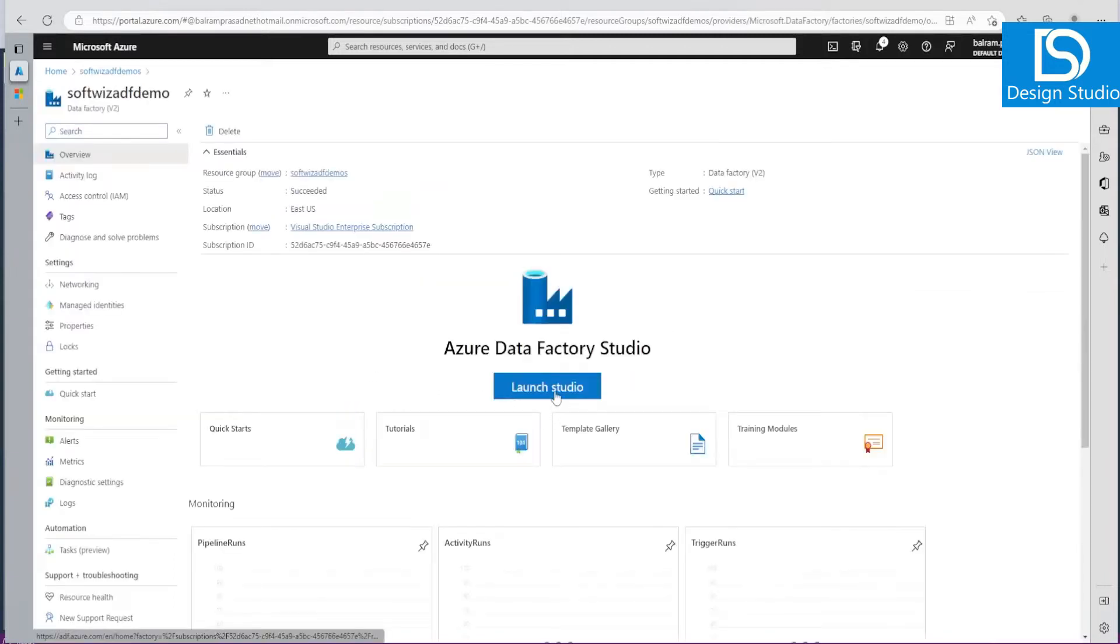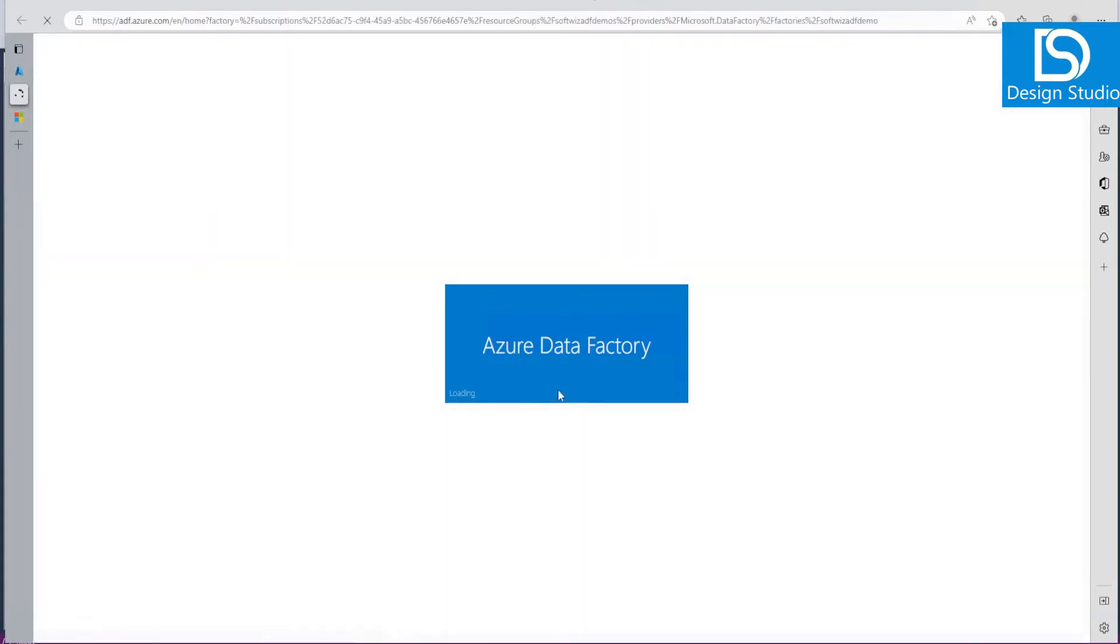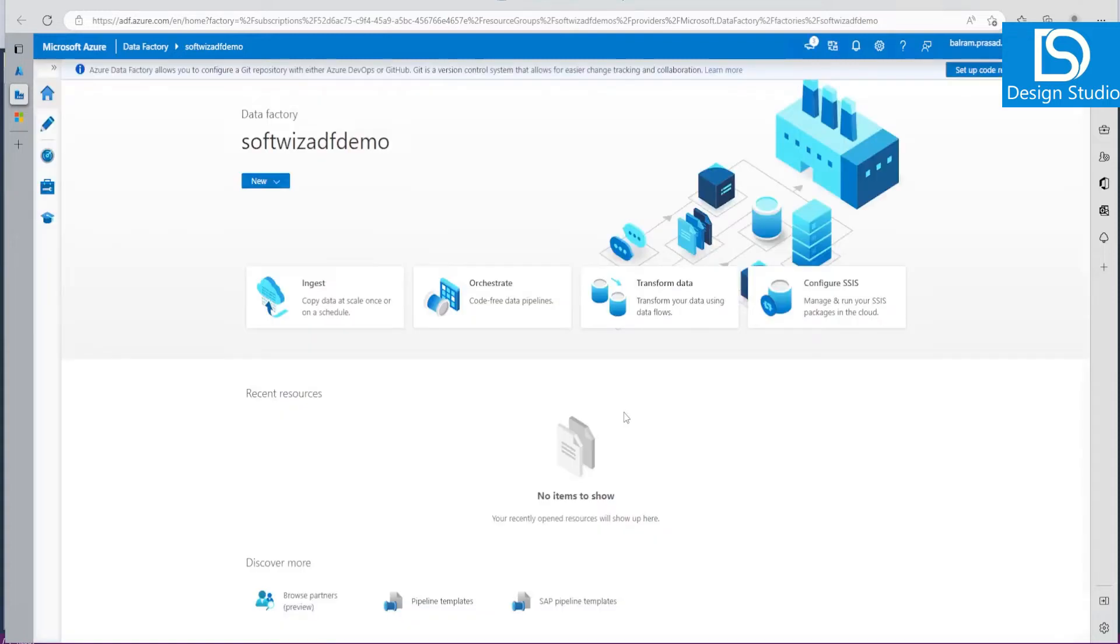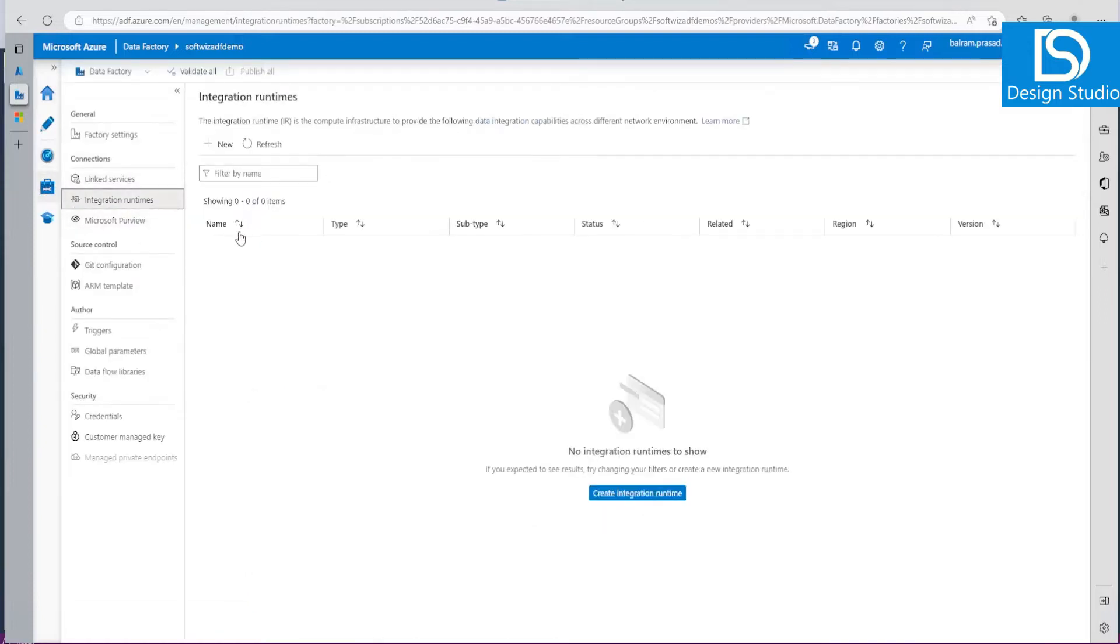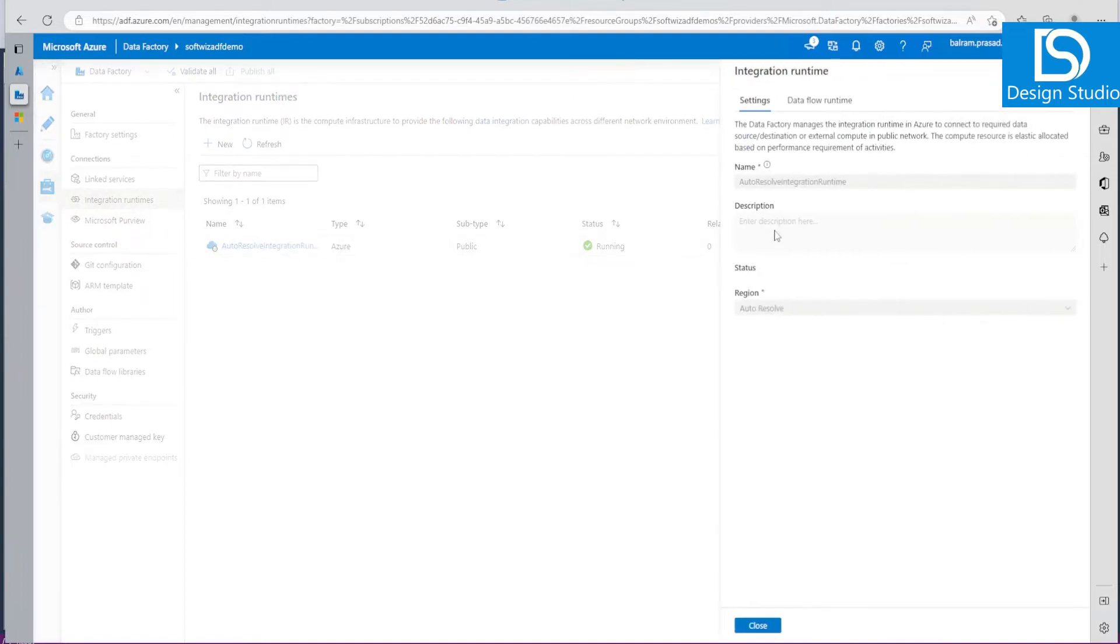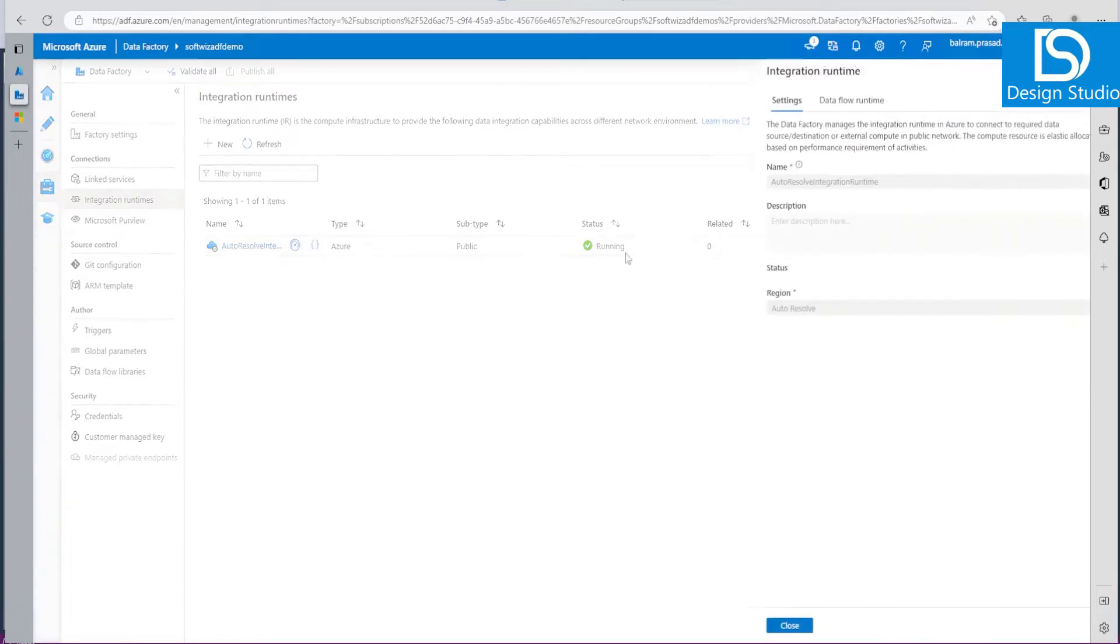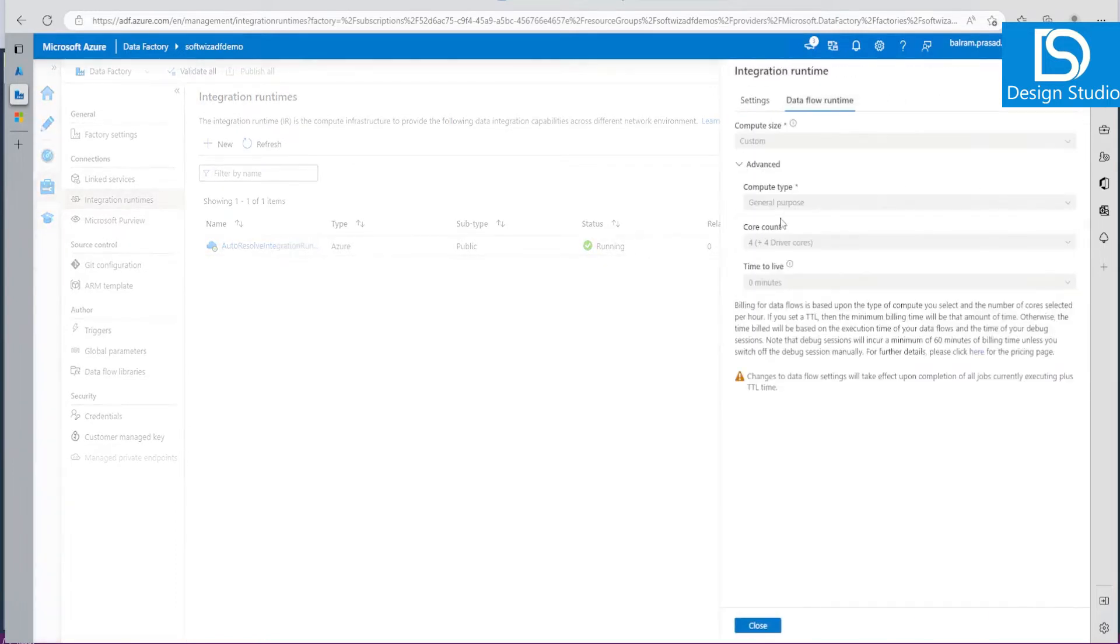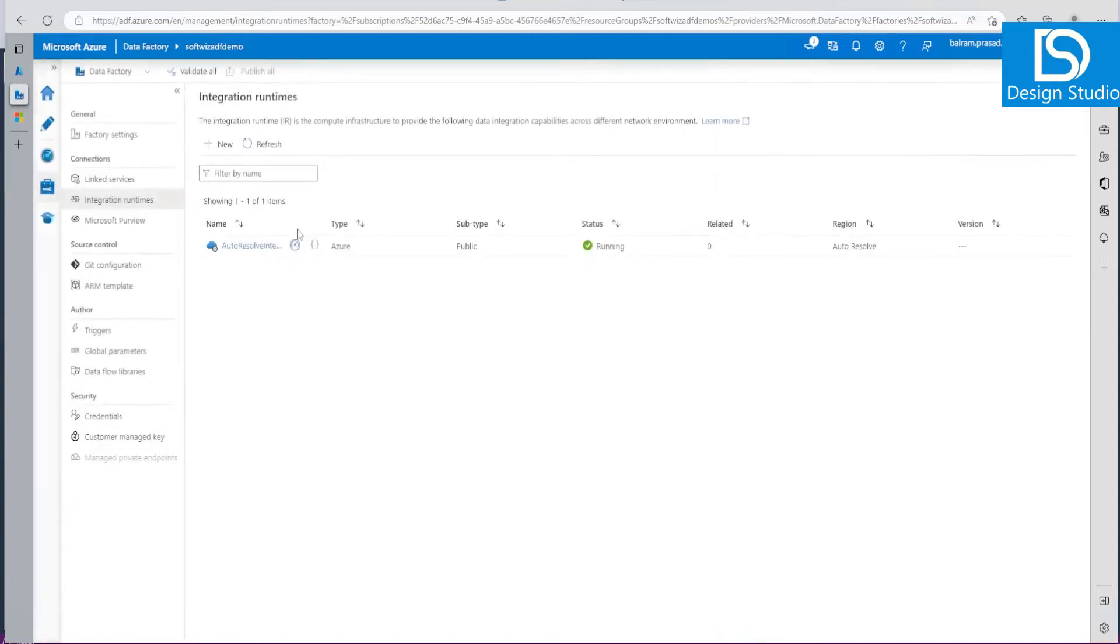We're launching Azure Data Factory Studio to see how we can create the self-hosted runtime. We are going to install the runtime into our local machine and connect with cloud. Let's go to the Manage section. In Manage section, we can see the Integration Runtime tab. Till now in most demos we have leveraged this Azure type of runtime. This is auto-resolve Integration Runtime which is type Azure and we have used this one.